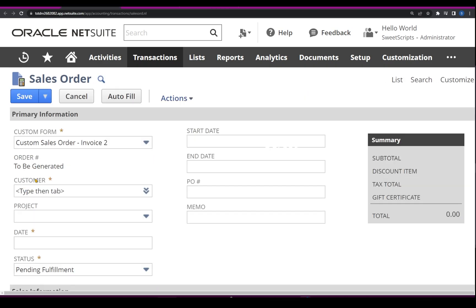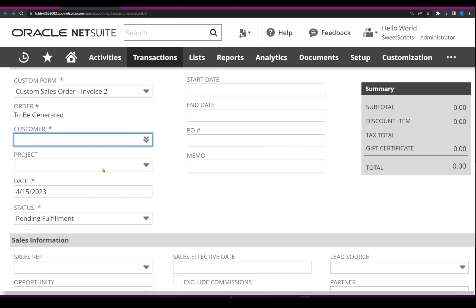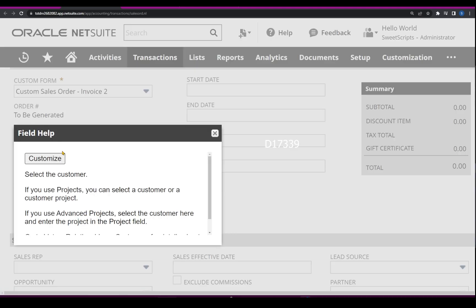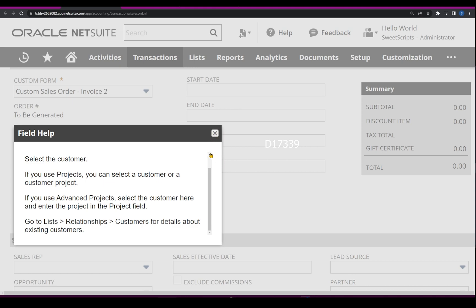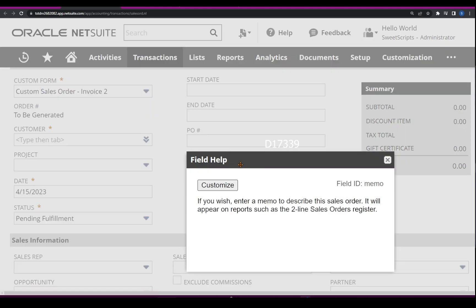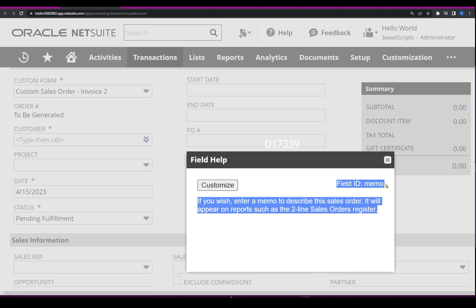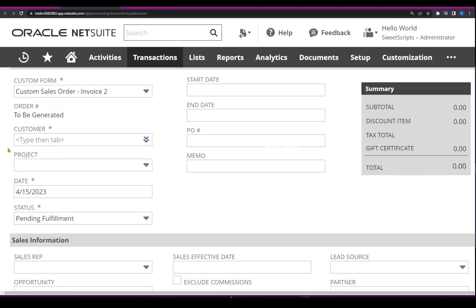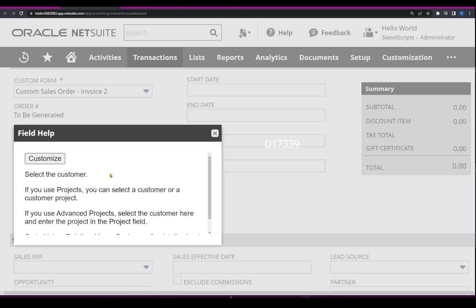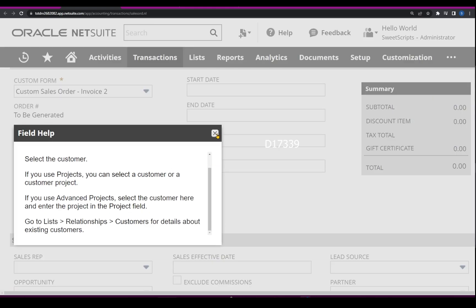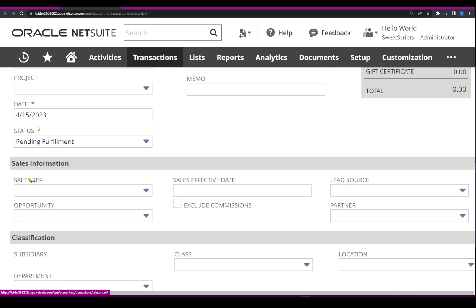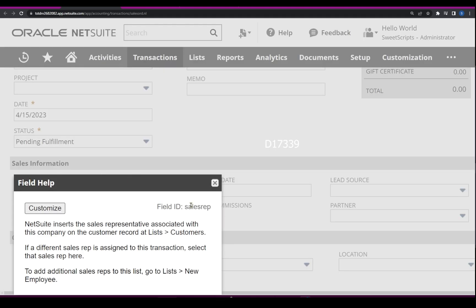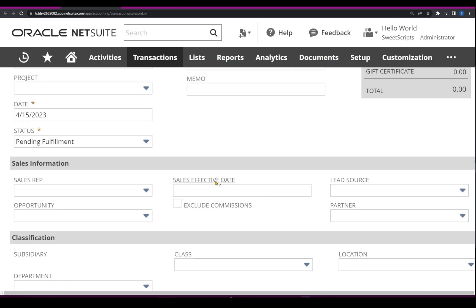Now if I try to check the field ID or field help of this particular customer field in order to find the field ID, I should be able to see IDs. For example, for the memo field I have the field ID called 'memo.' This is a test account so there could be some issues, but if you have an actual sandbox account you shouldn't face these kinds of issues. I can see unique field IDs for each field.